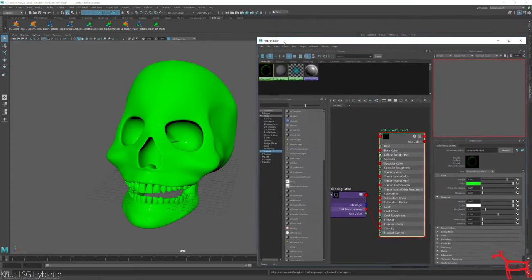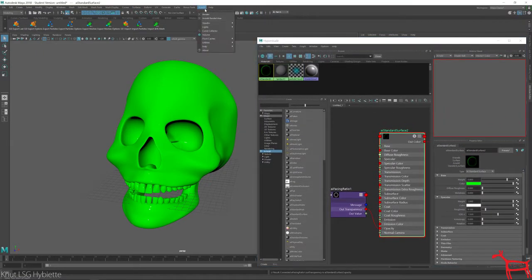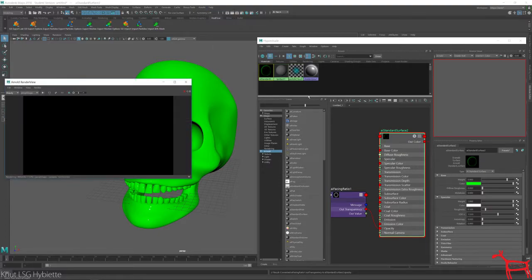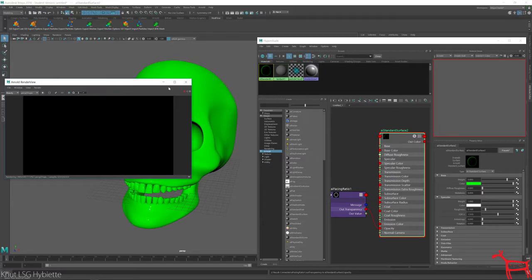And if I render this now, nothing is in here. What I need to do now is add a light.